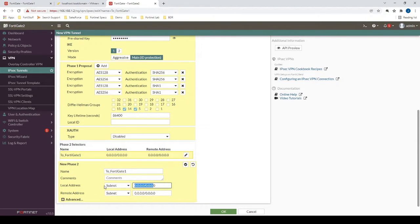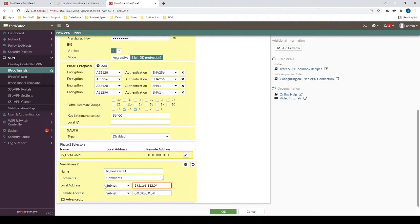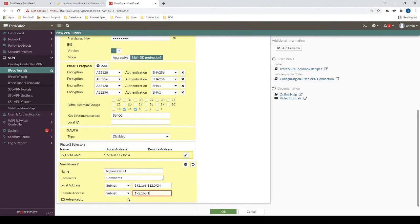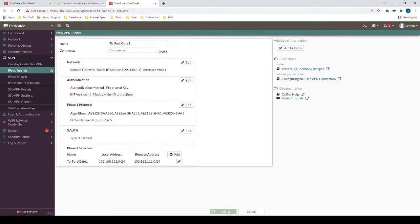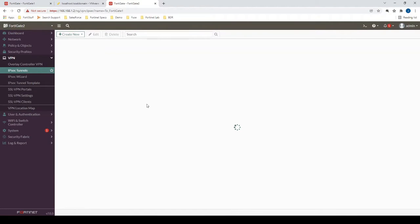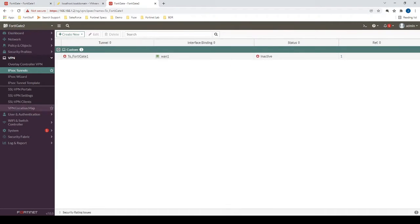And then we'll create the local address. So this is going to be the traffic that we are receiving on this firewall, and then the remote subnet that's on the other side on FortiGate1. There we go.